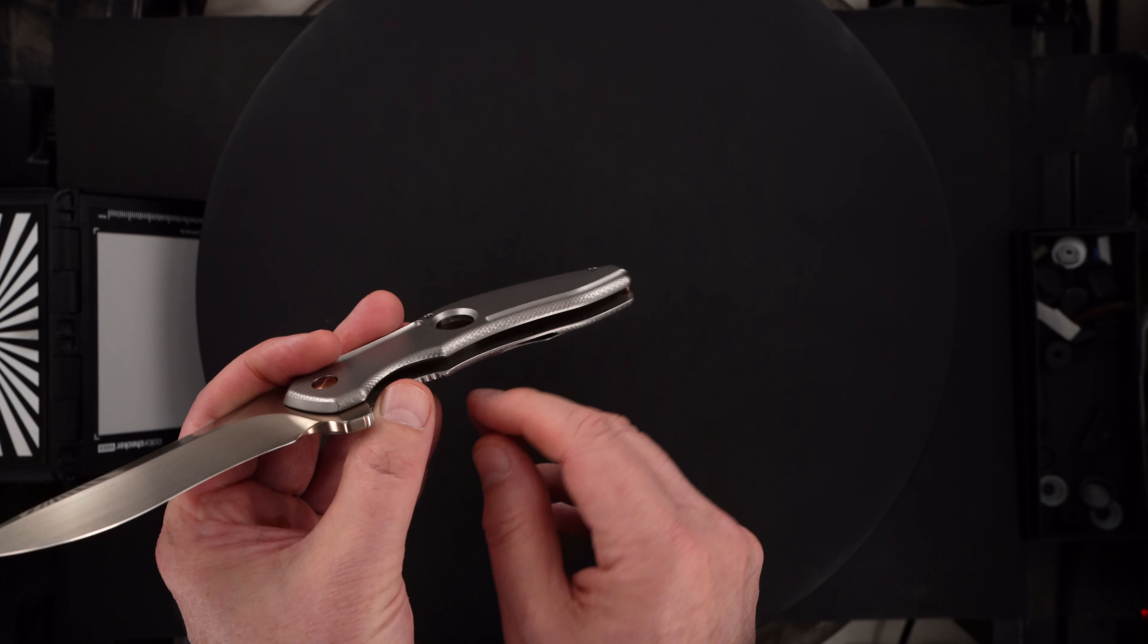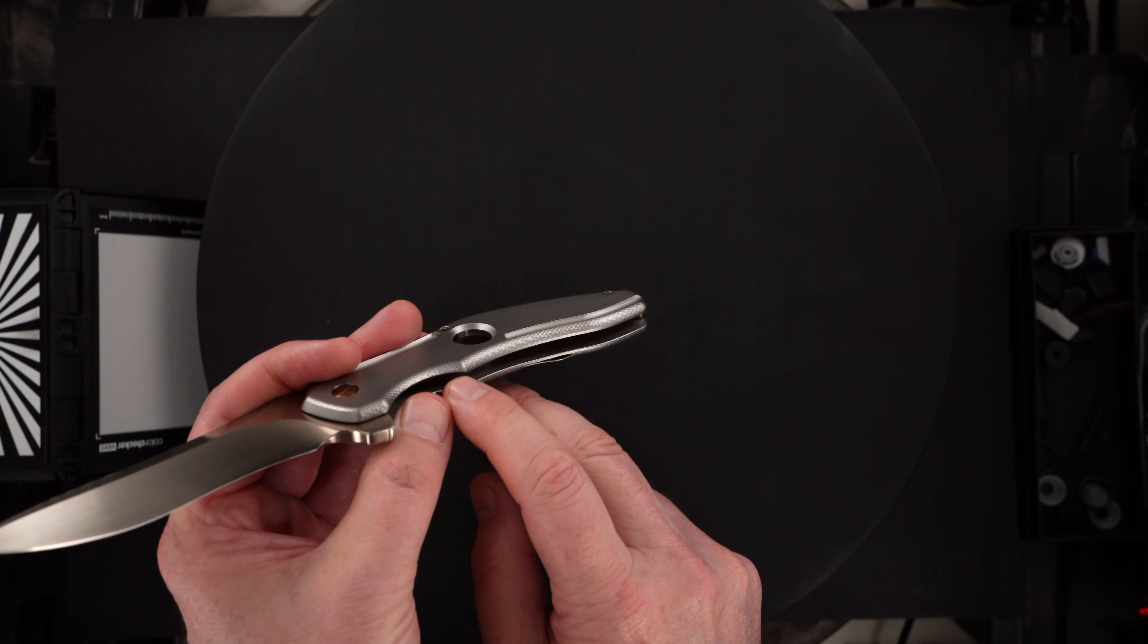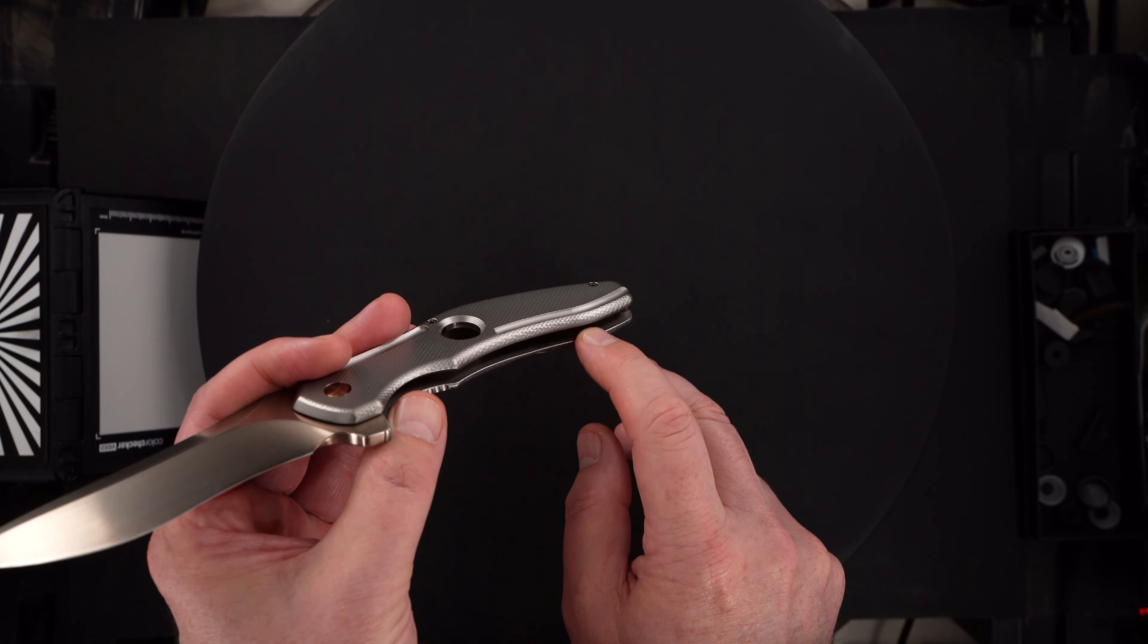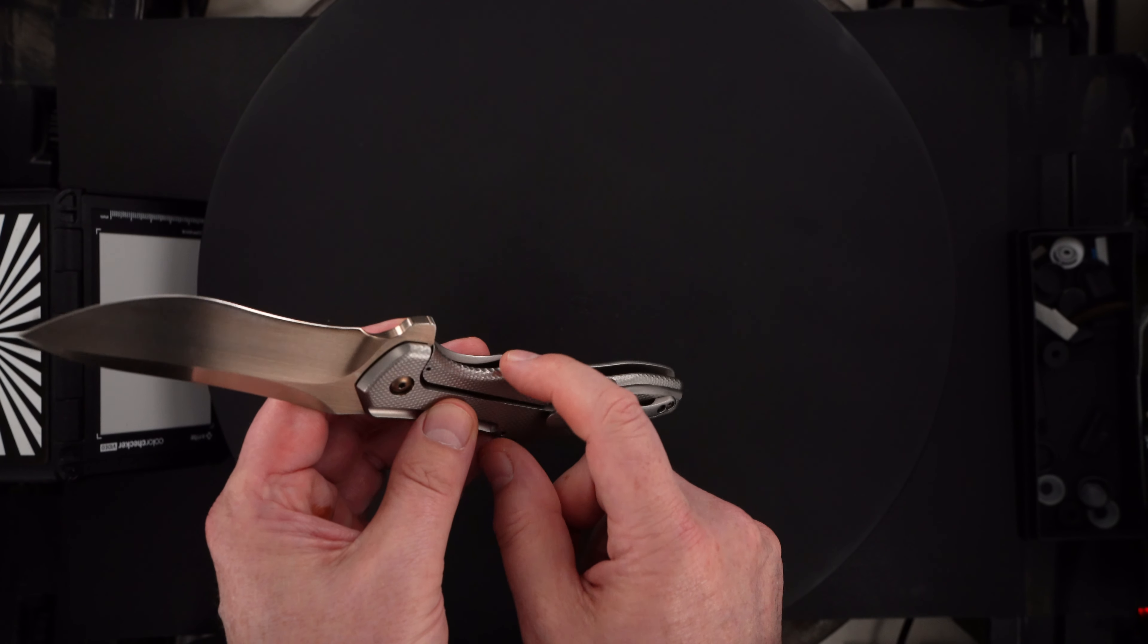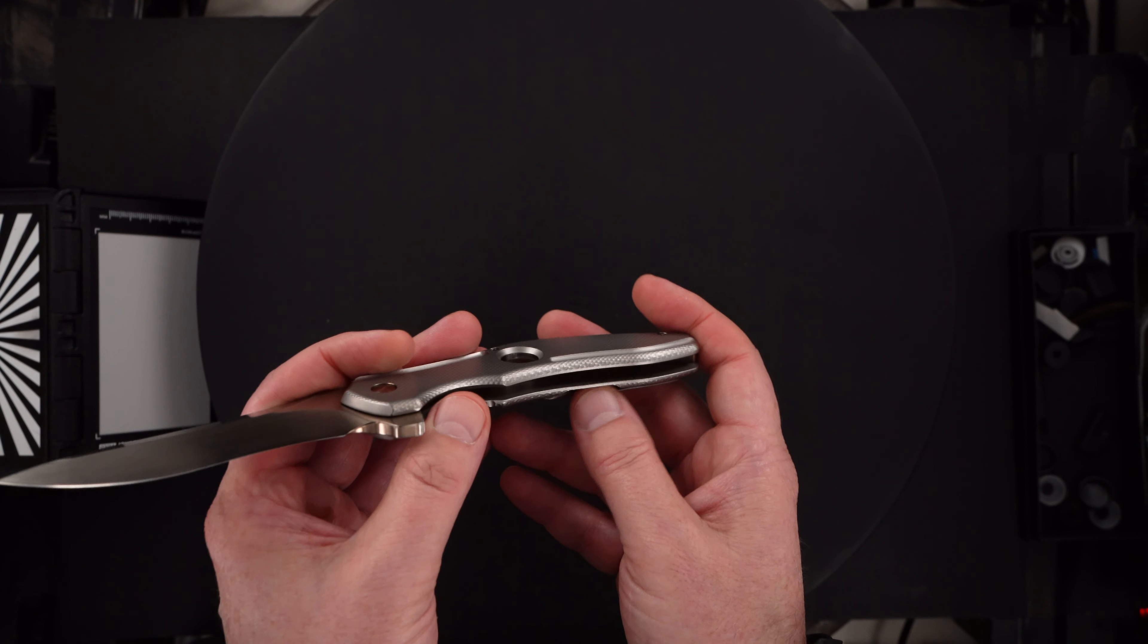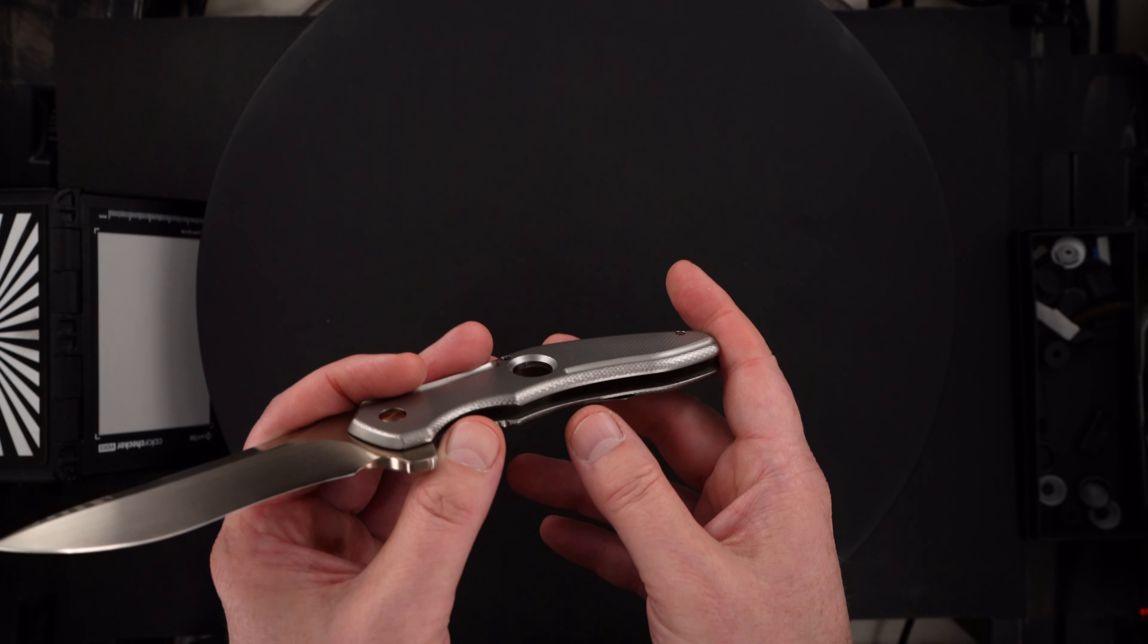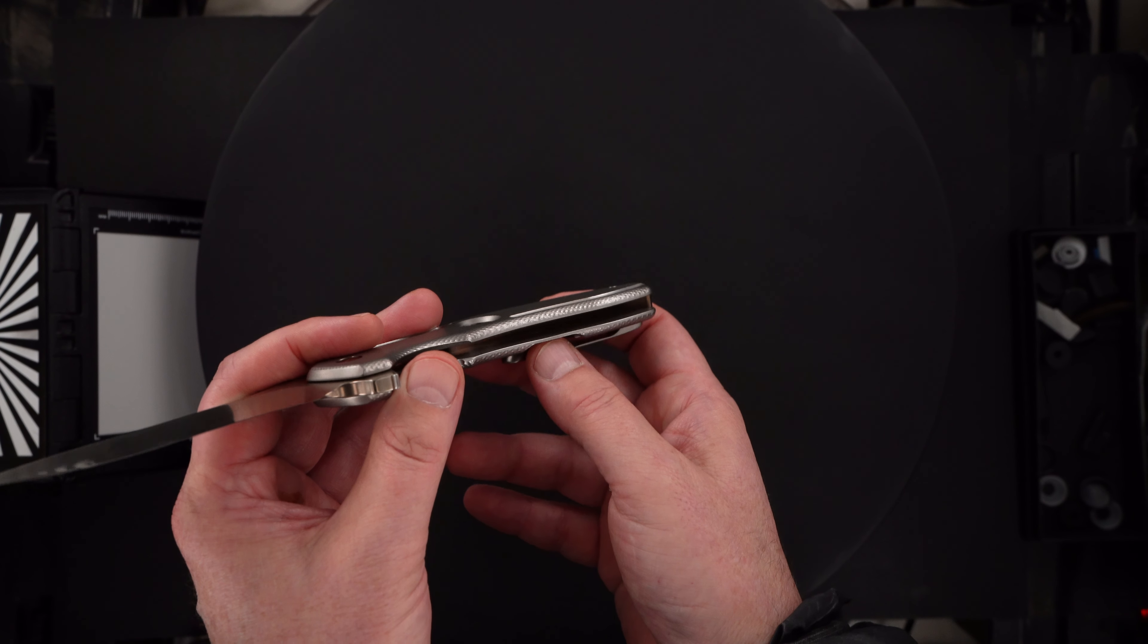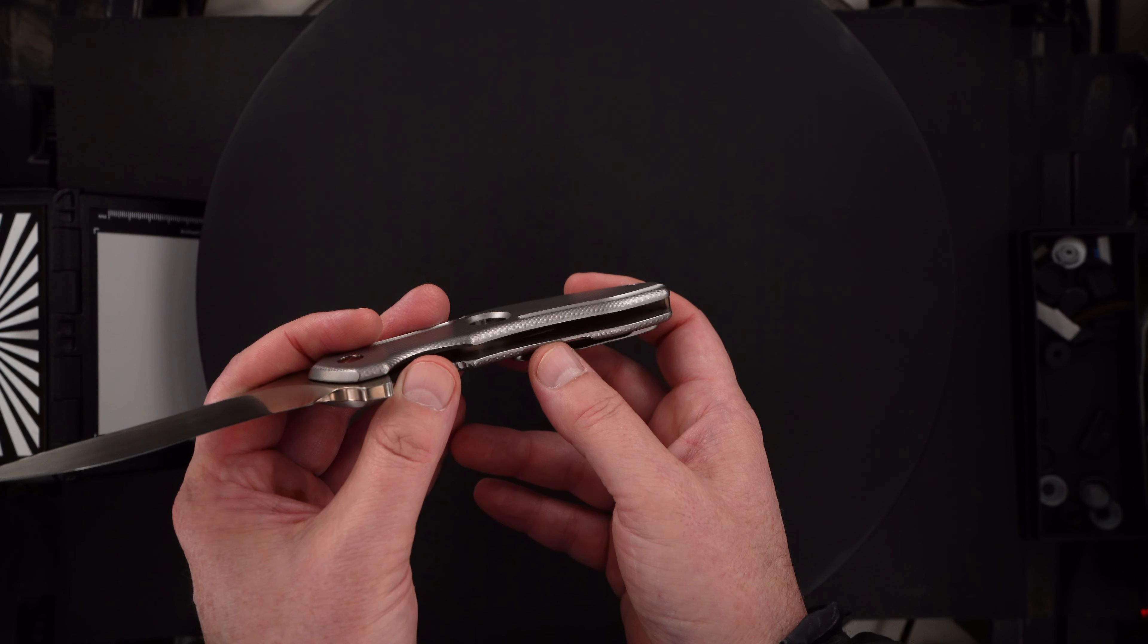Jerry also signs his knife information right here on the inner lock bar side. This one reads piston 044, indicating it's the 44th piston Jerry has made.